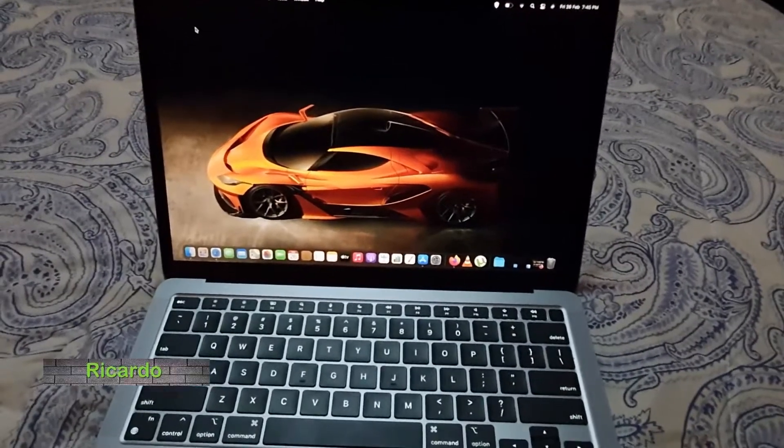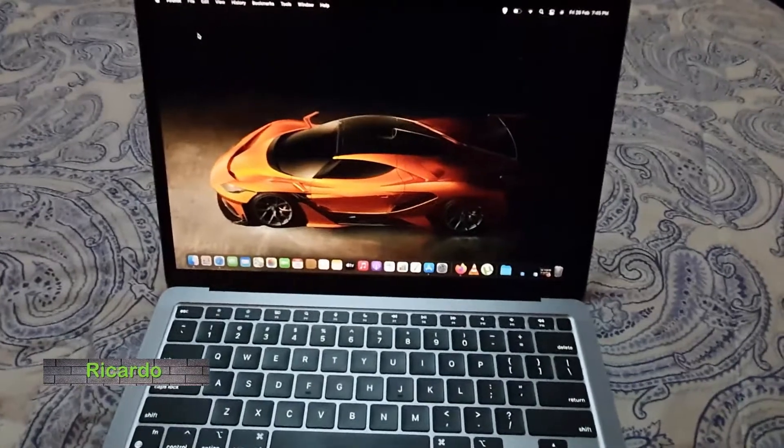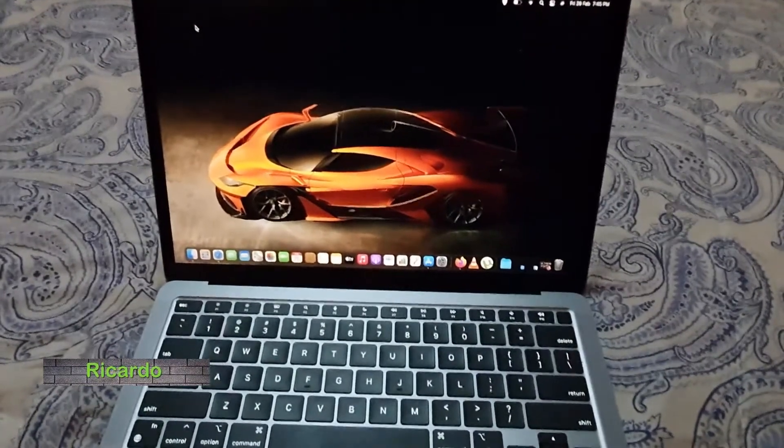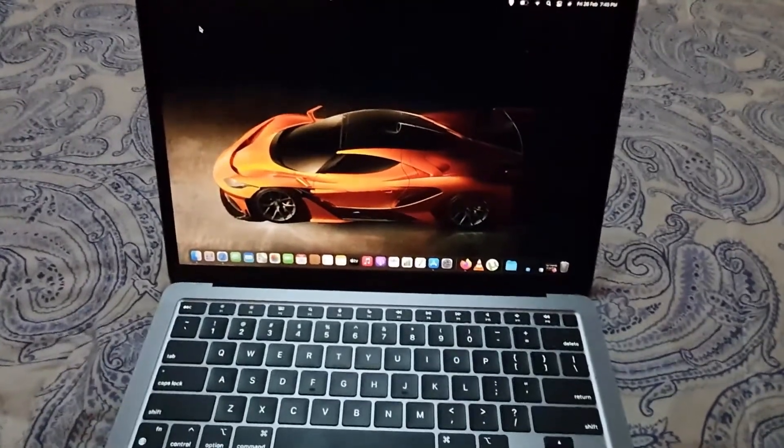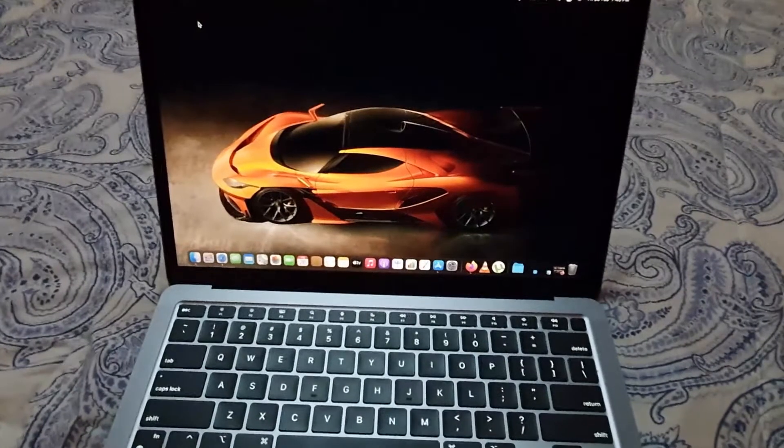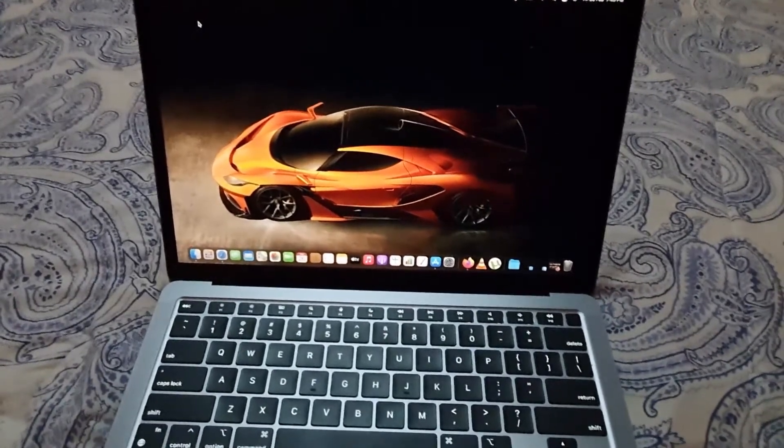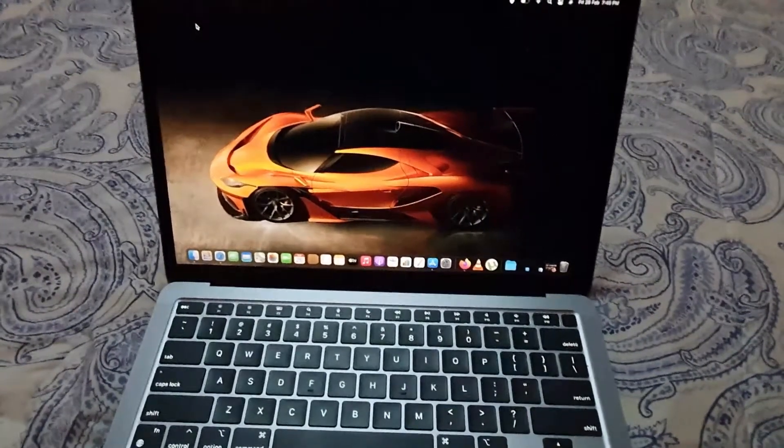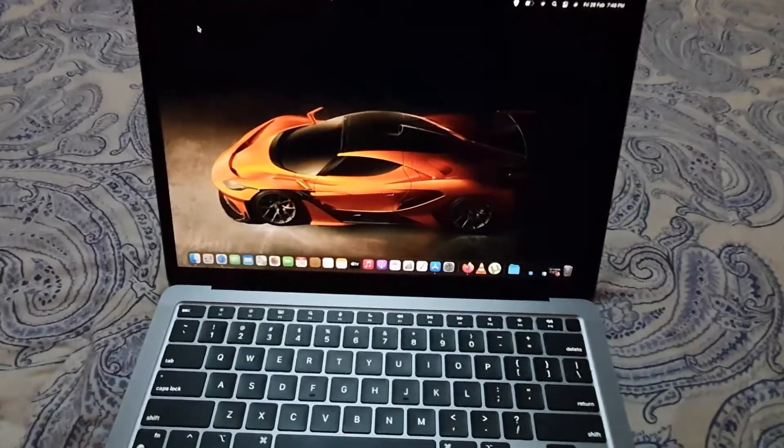Hey guys, Ricardo here, and welcome to another Blog Tech Tips. In today's tutorial, I'll be showing you how to use the dictation feature on your MacBook Air or MacBook Pro.